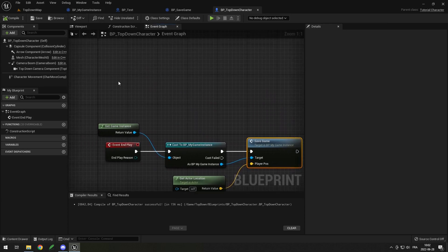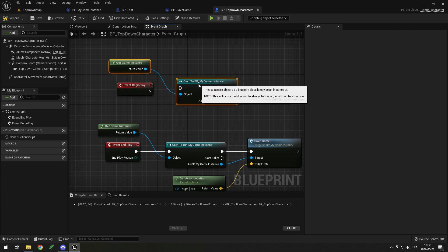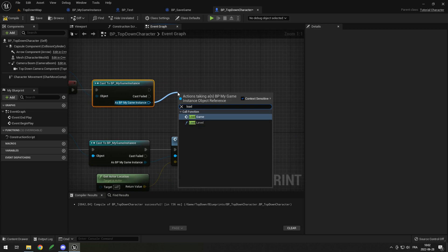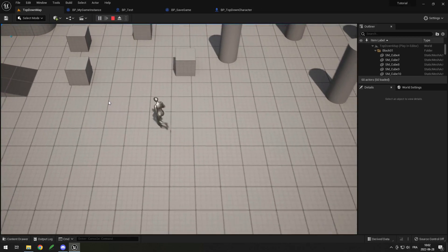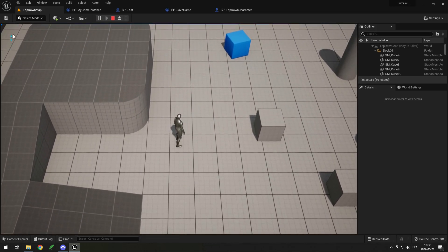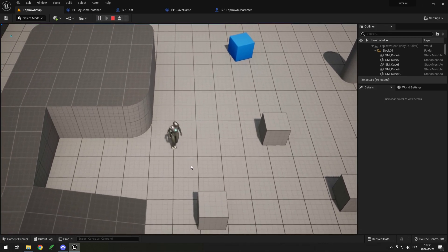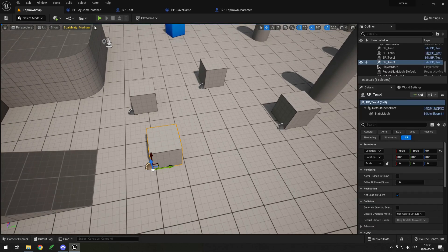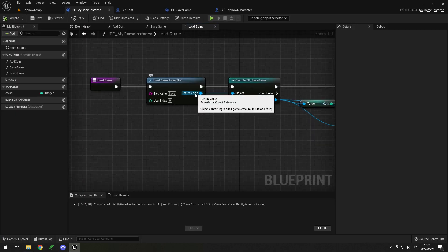Now compile, go in my top down character, and on begin play get my game instance, cast it, and this time call load game. So when I begin play I load the game, and when I end play I save the game. Now if I play, move around, and pick up two coins — I'm at four. I close it, open it again, I'm back at the spot, back at four. But my tests are still there because they are set in my level, so when I load back in it creates duplicates of the ones saved in the save game while leaving the originals.